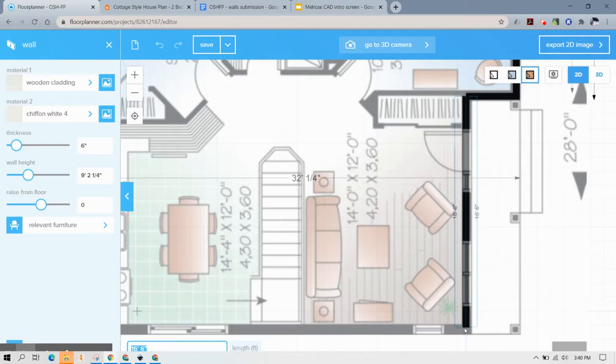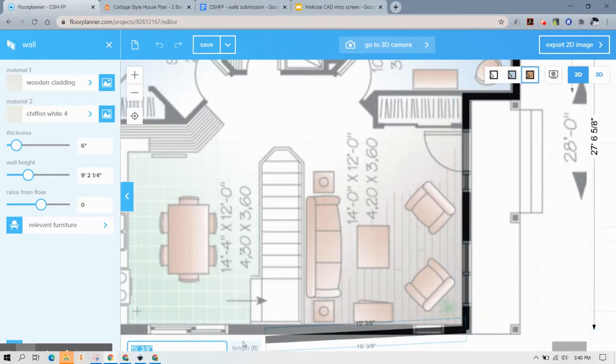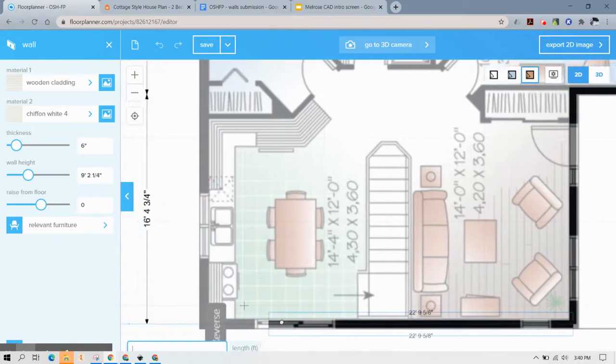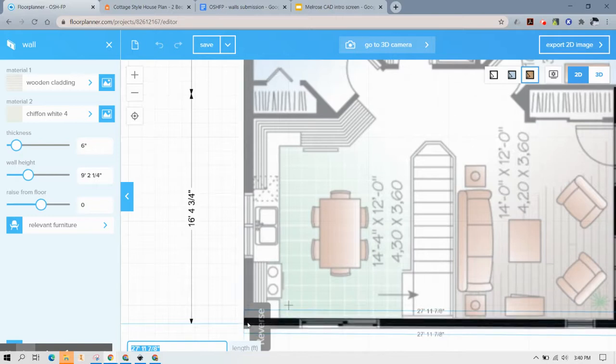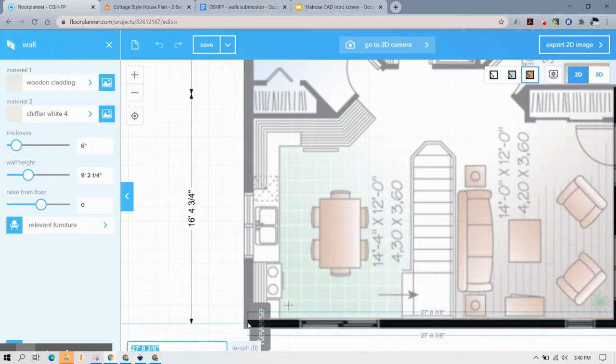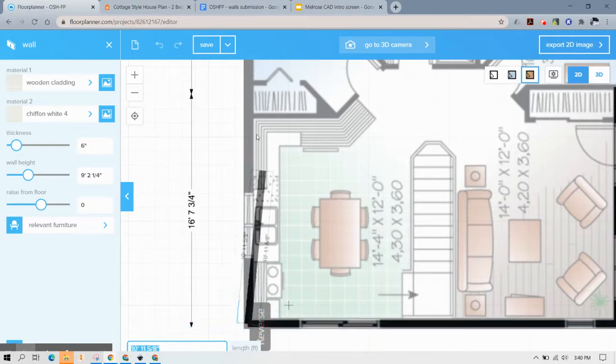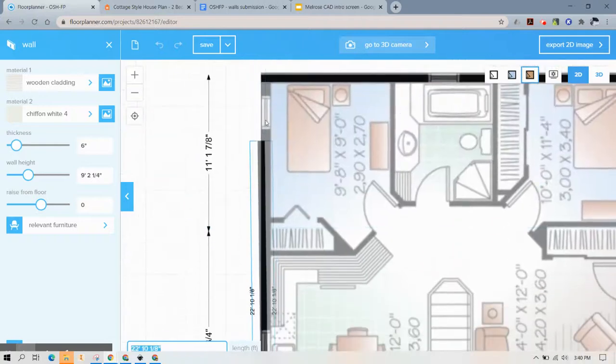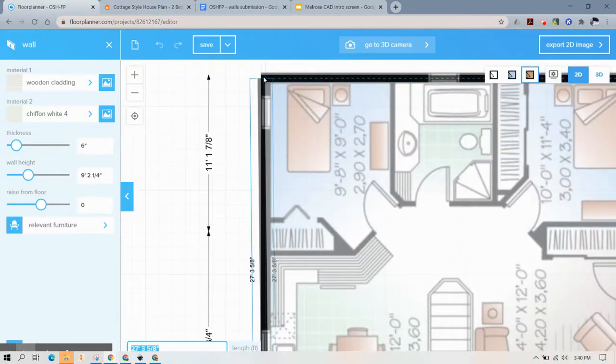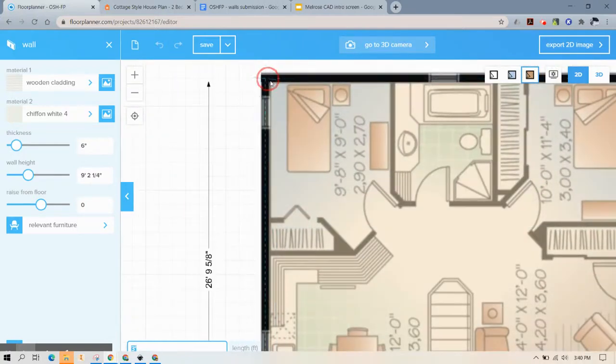Remember anytime you have windows or doors you're just going to draw a wall right through them because those objects have to be hosted objects anyway which simply means that those items have to be inserted into a wall.